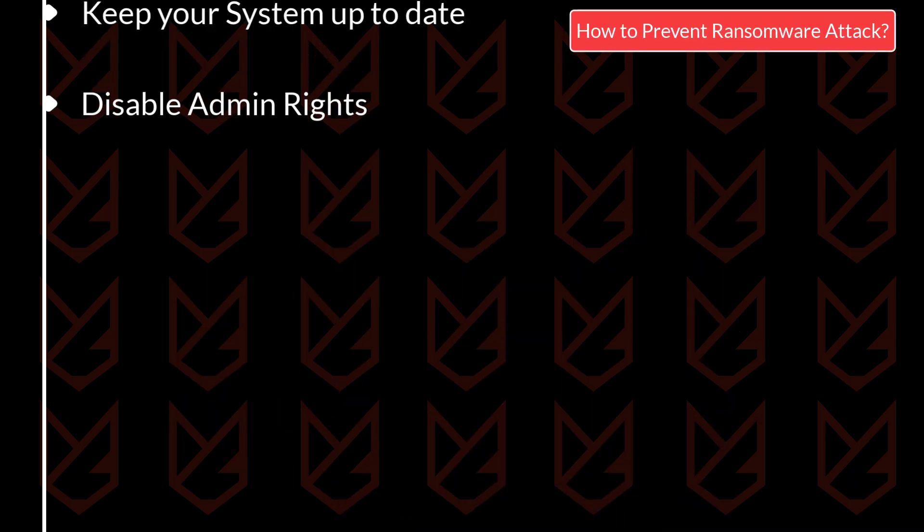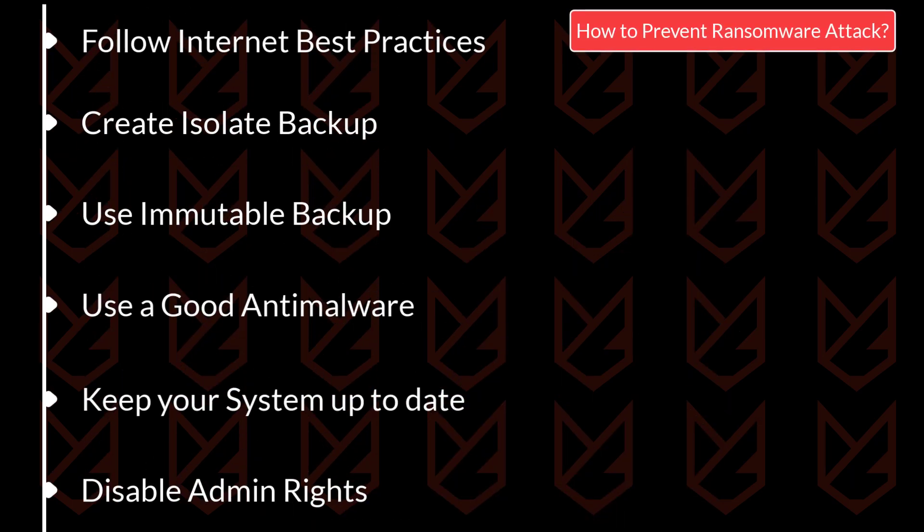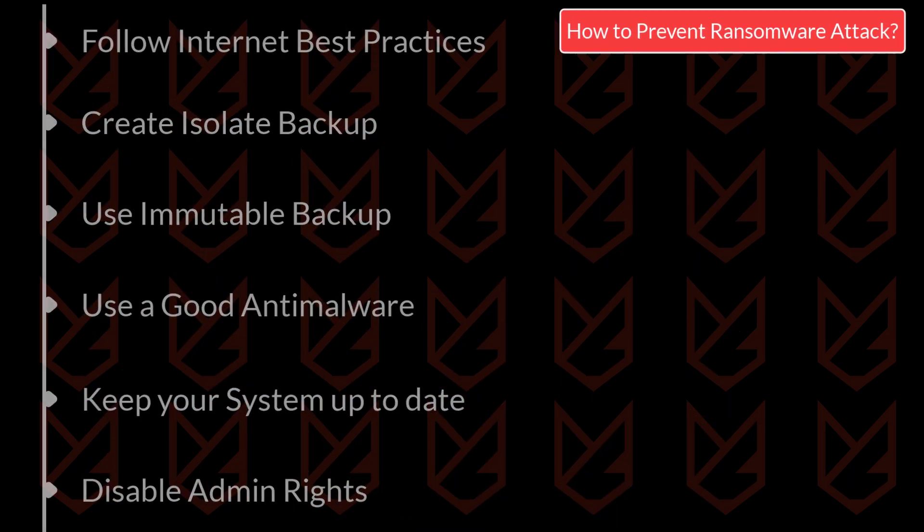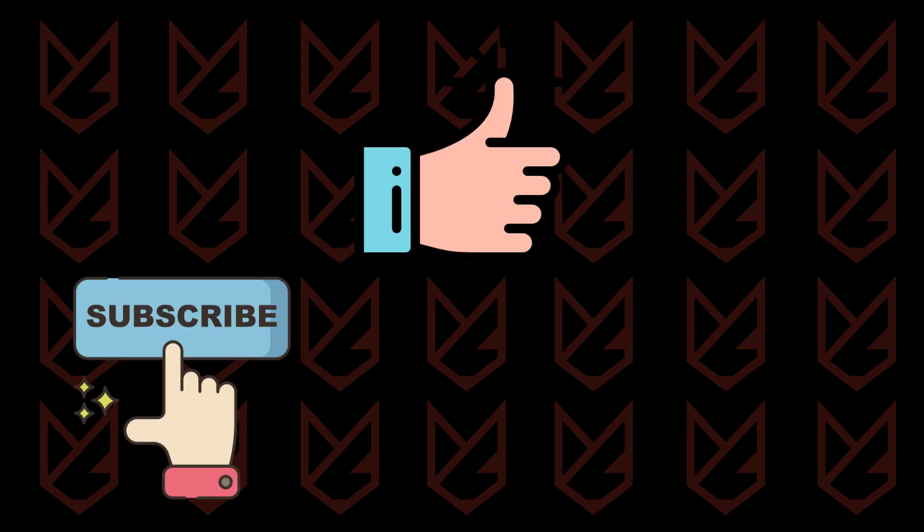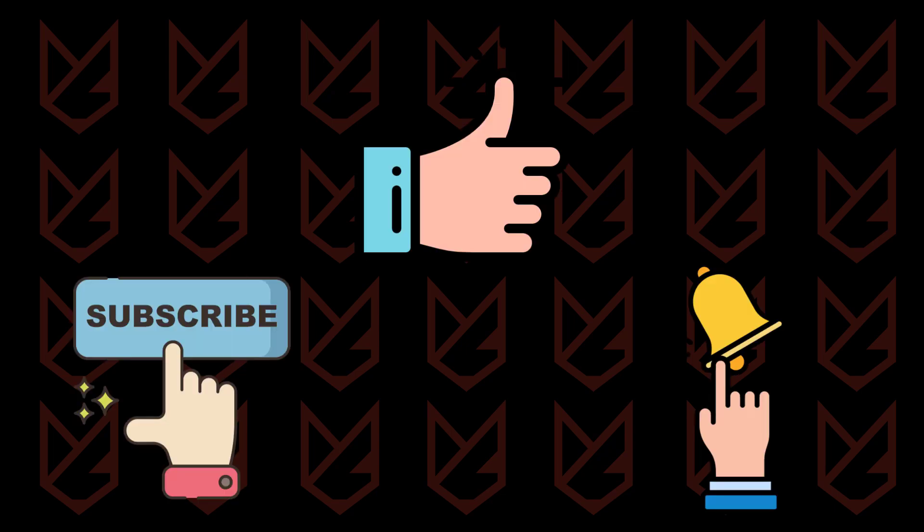If you follow these tips, you can live without worrying about data loss due to ransomware. That's it for this video. If it does help you, press the like button and share the video with your friends. We keep uploading videos related to computer security, so subscribe to our channel and press the bell button to make sure you don't miss anything. I'll see you next time.